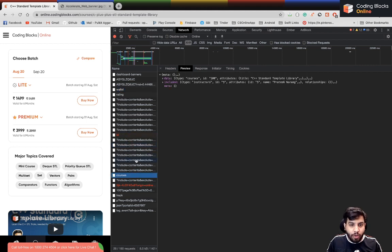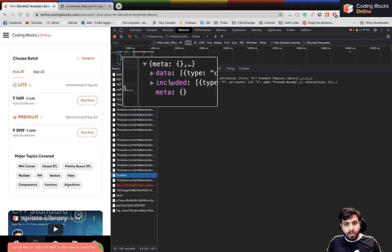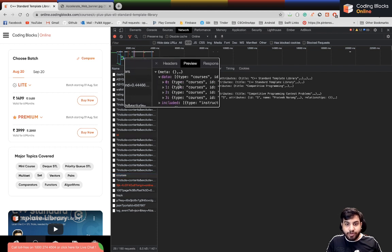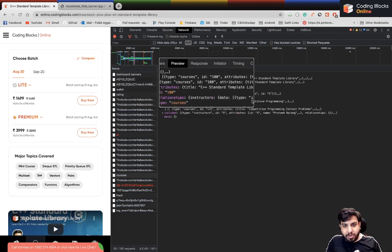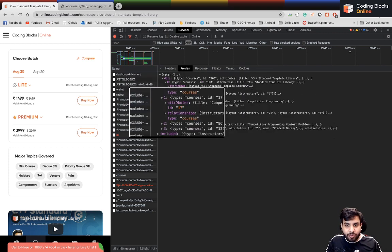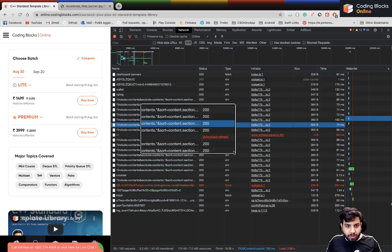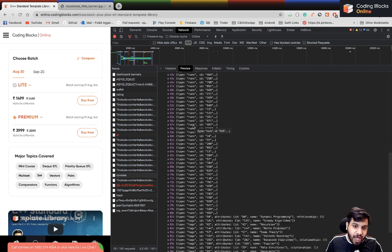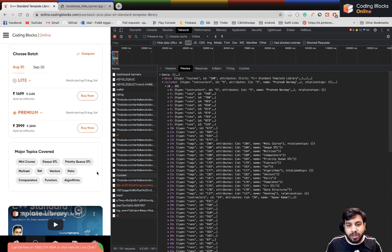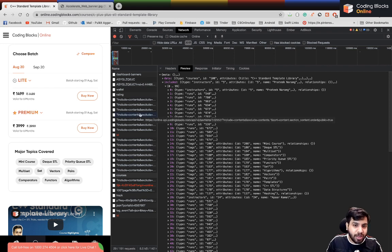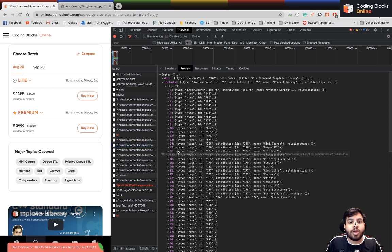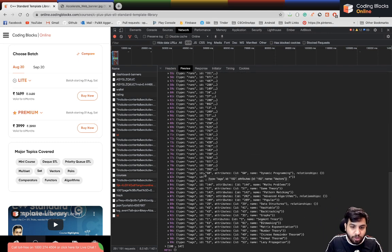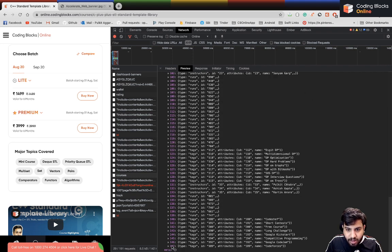We also have a thing called 'courses'. In that we get a list of all courses to display — for example, Standard Template Library, Computer Programming, and so on. There are a bunch of different courses. You also get a lot of different data fields like 'runs' and 'tags', which correspond to different information shown on the page.